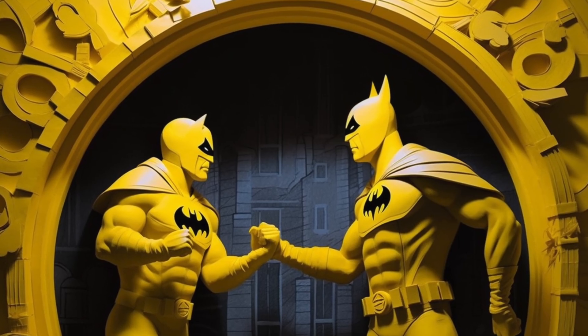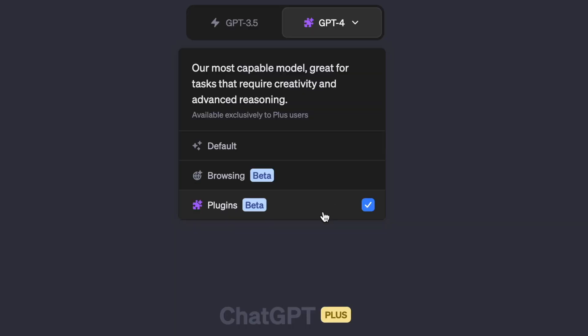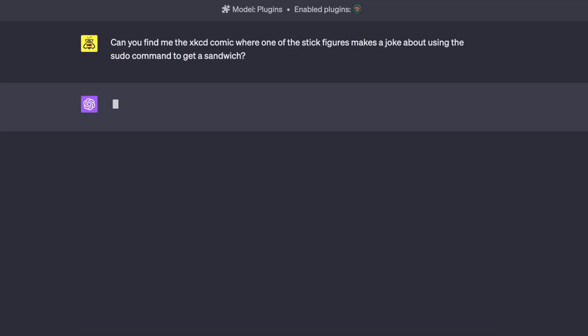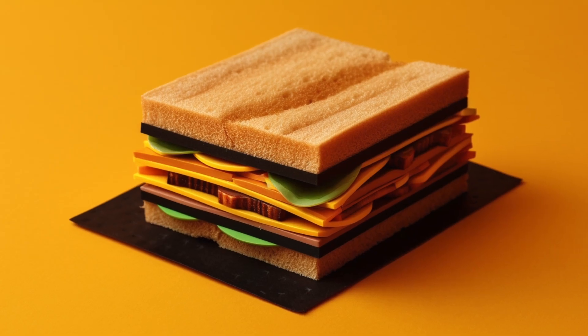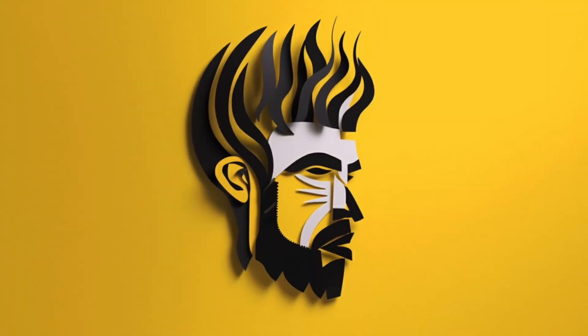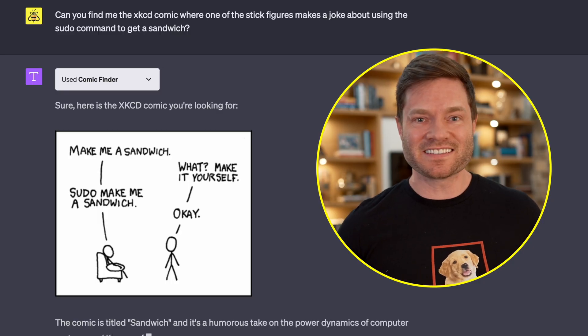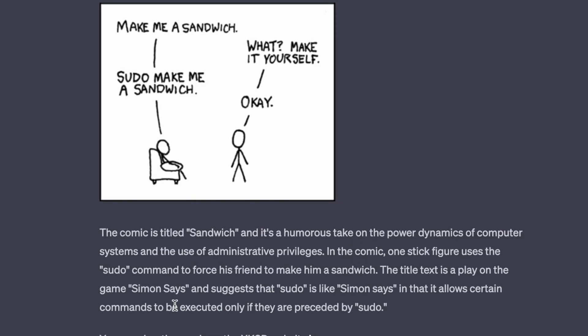I'm actually a big fan of old school comics — I've got a whole bunch of them on the shelf: Calvin and Hobbes, Peanuts, and some of the newer ones like Awkward Yeti and Strange Planet. So when I saw there was a ChatGPT plugin for this kind of comics, I was like, let's check this out. Enable the plugin called Comic Finder — go to ChatGPT-4 top right corner, go down to plugins, find it in the plugin store, and activate it by checking the box. Now you can ask a fun question like: can you help me find this old XKCD comic where one of the stick figures makes a pseudo command to get a sandwich? What it's doing is querying a database of comics — and look, there it is, it found it. "Make me a sandwich." "What? Make it yourself." "Sudo make me a sandwich." "Okay." It just doesn't get any funnier than that. That stuck with me for years.